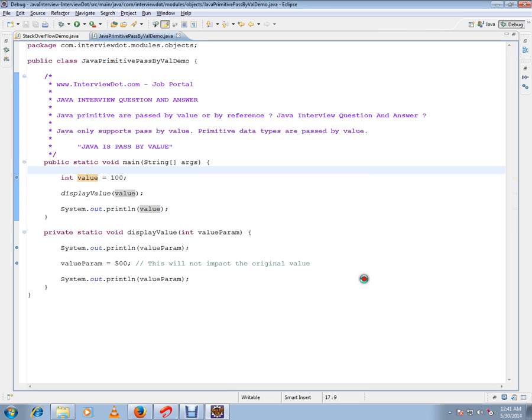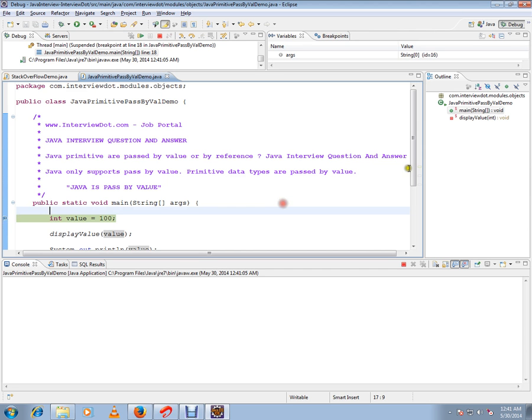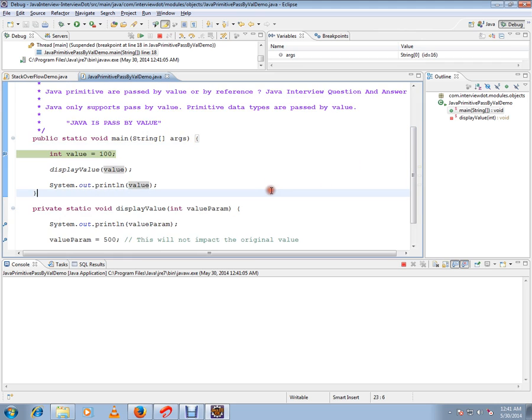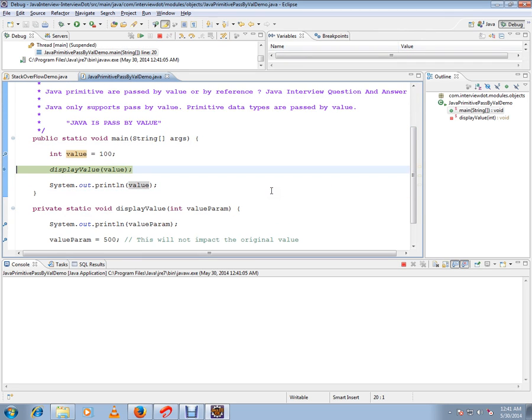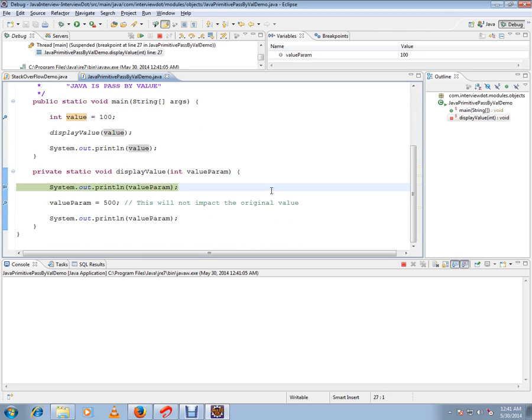I'm starting the debugging. You just check how exactly pass by value works. Let's see, I've started it. We have the value 100 here. I'm going to call this method, a copy happens. If you see here, there is 100 here as well.